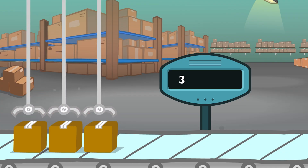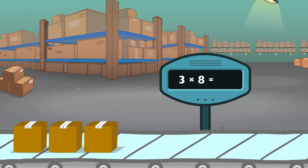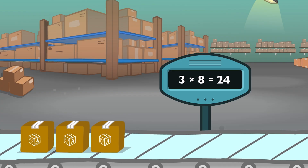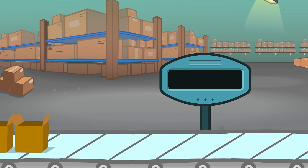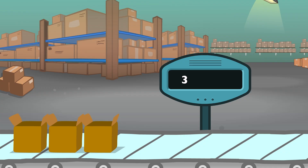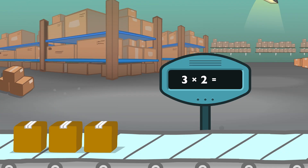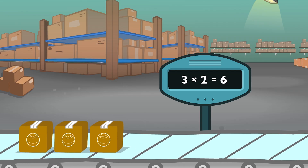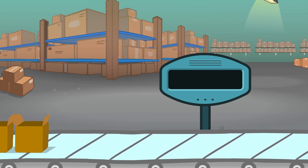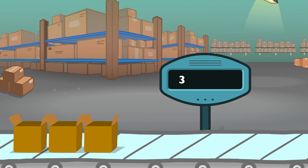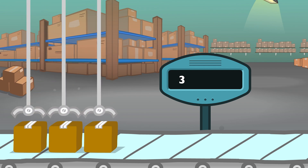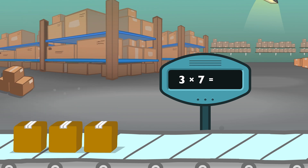Three times eight equals twenty-four. Three times two equals six. Three times seven equals twenty-one.